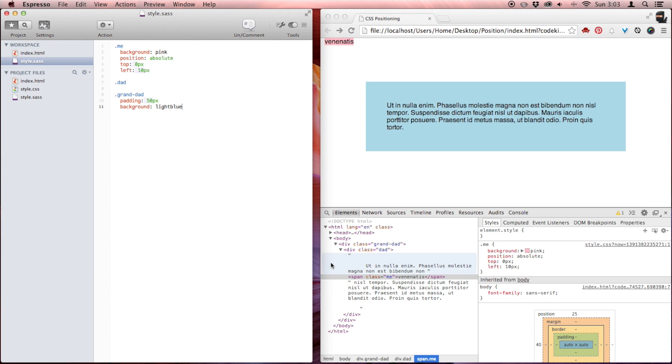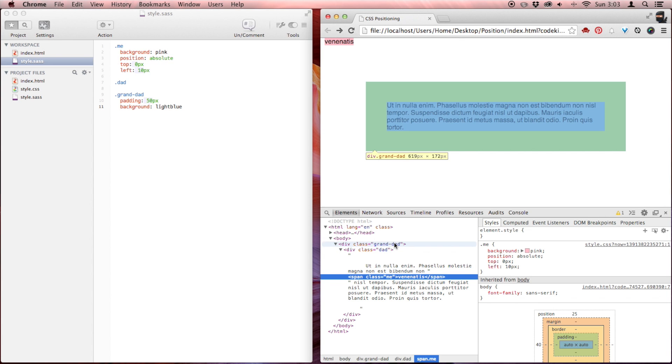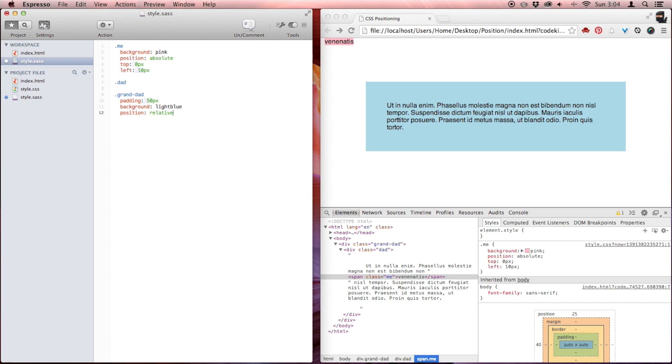I made my granddad 50 pixels of padding and a light blue background so you can see what's going on here. I'm going to make granddad position relative. And as soon as I do that, we can see that the absolutely positioned child 'me' becomes absolutely positioned relative to the nearest parent that has a declared position — whether it's relative, absolute, or fixed. Not static, because static is the default, so it's basically like not declaring anything.